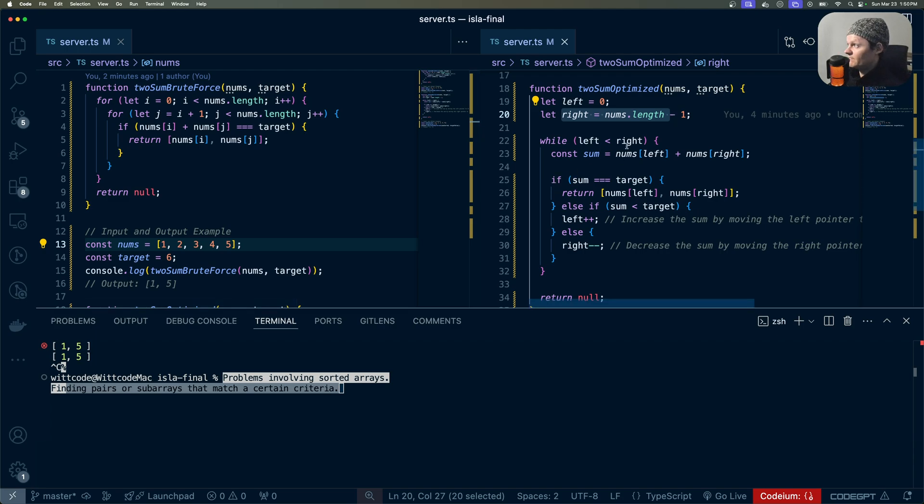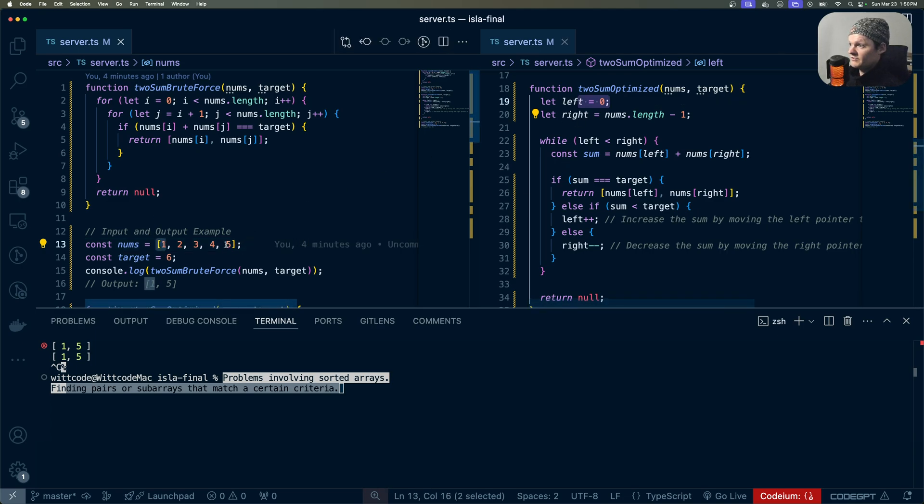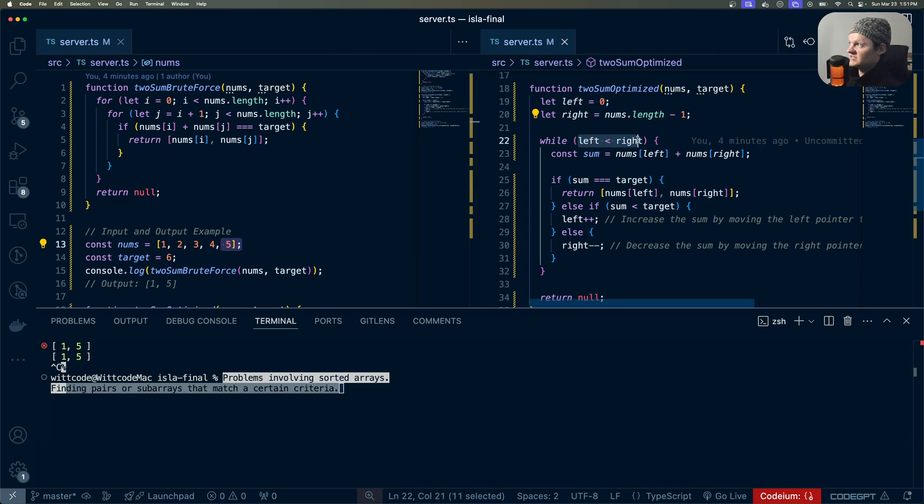In this example, we have one pointer which starts right here at element one, and then the right pointer starts here at element five. We know this array is sorted, so we can shift the pointers based on whether the value returned is greater or less than the target.